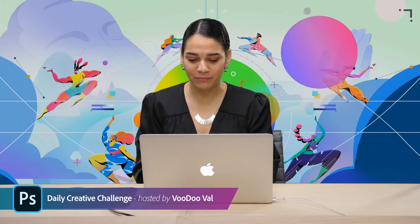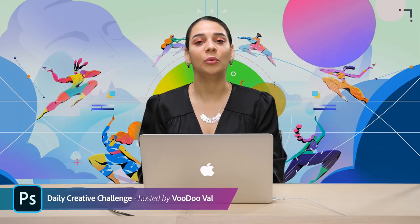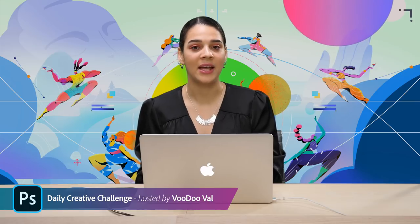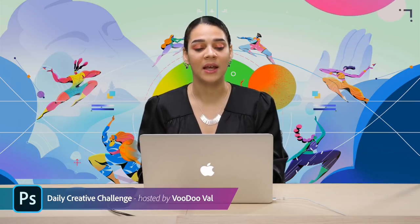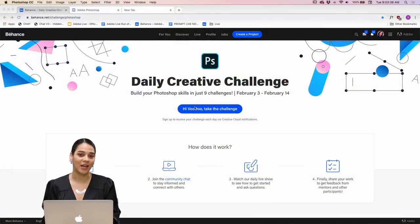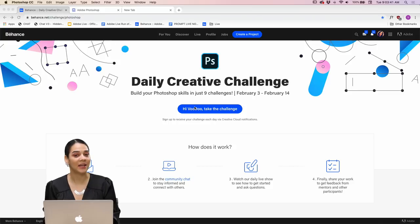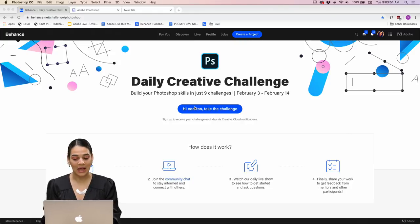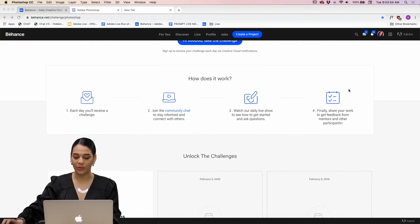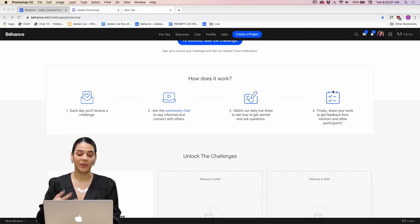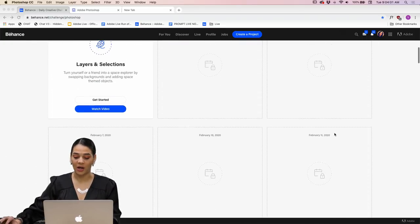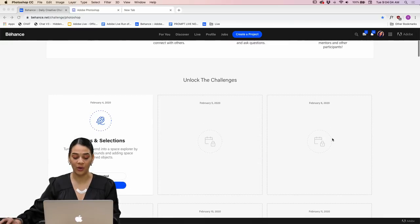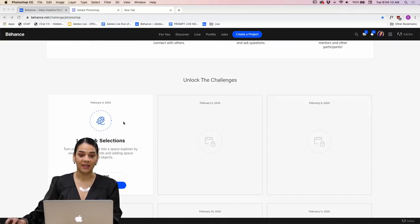It's good to see everyone in chat. For those of you who are new or who haven't been able to jump in and participate, if you head over to behance.net/challenge/photoshop you'll come to the landing page that has all the information you need to get involved with the community and these challenges. This morning at 8 a.m. they actually unlocked the very first challenge, which is layers and selections.